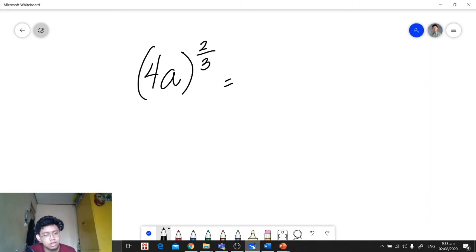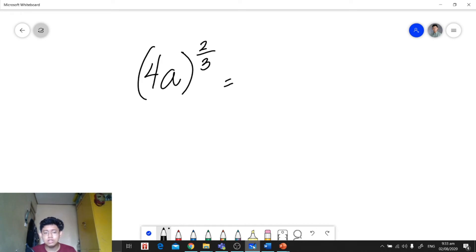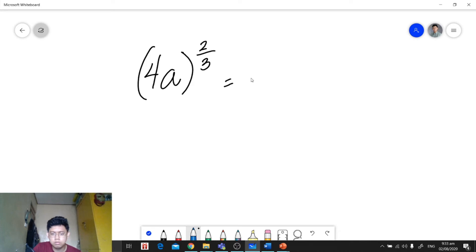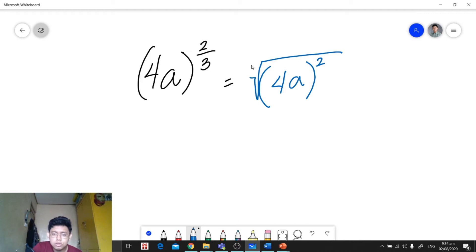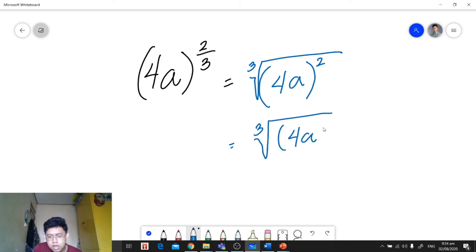Another example: (4a) all raised to 2 over 3. Here we have two elements in our group — 4 and a. Instead of applying the power of a product rule, we can treat the group as one variable. Draw the radical symbol, place 4a inside as a group, put the numerator 2 as the exponent of the radicand, and the denominator 3 serves as the index. The final answer is the cube root of (4a) raised to 2.